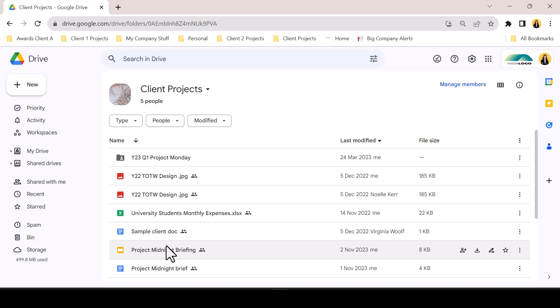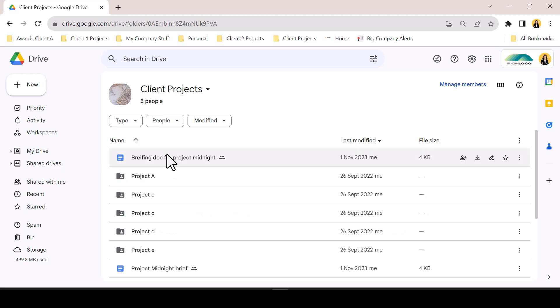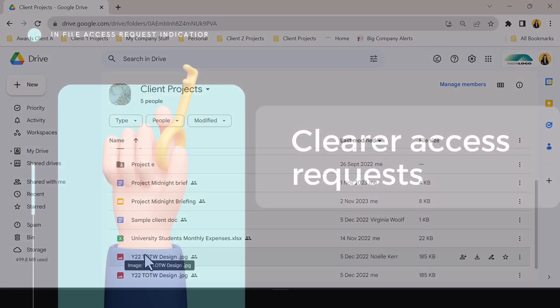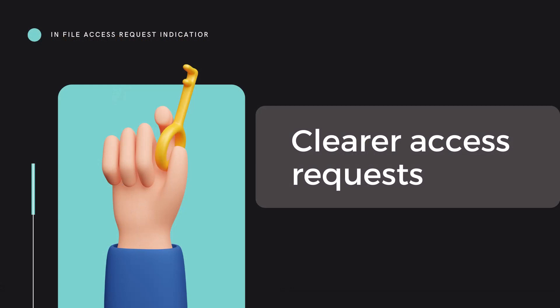I'm happy to see this small update. It gives more personal customization within Drive for those that want to use it. Next, another simple but elegant function update, the Access Request Indicator.